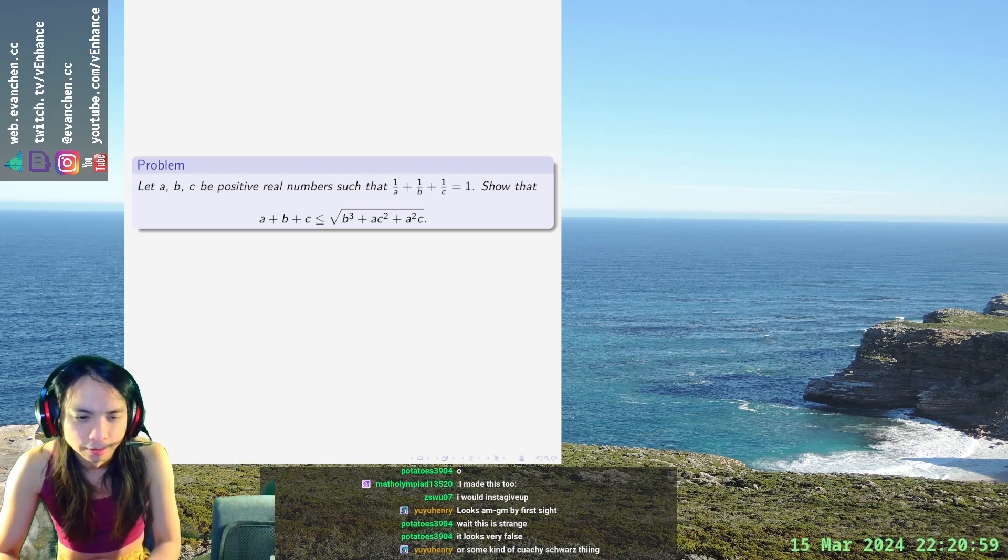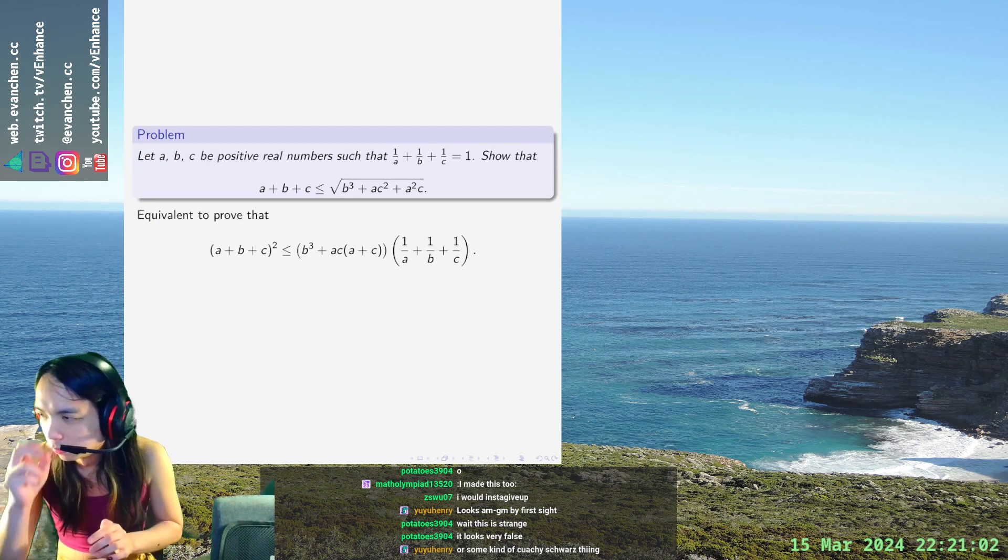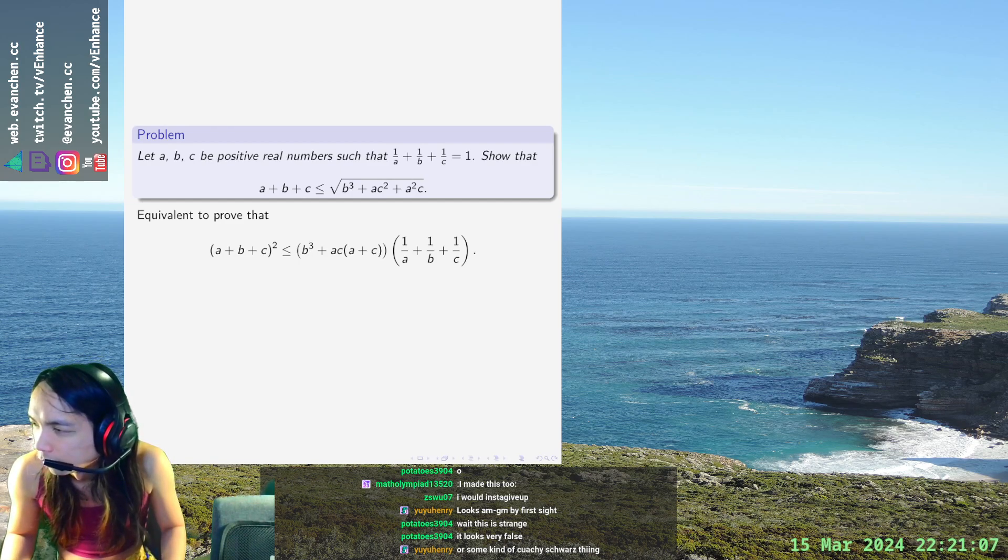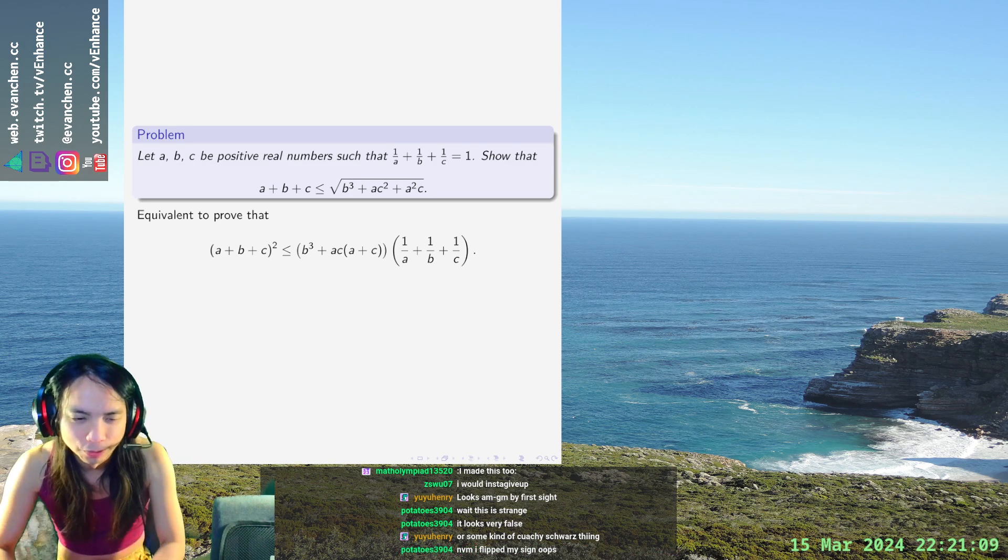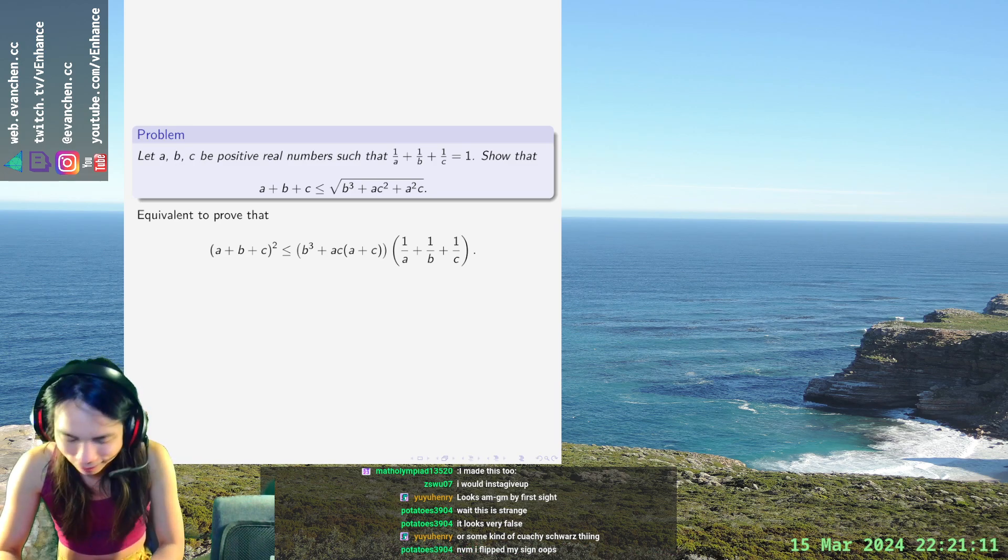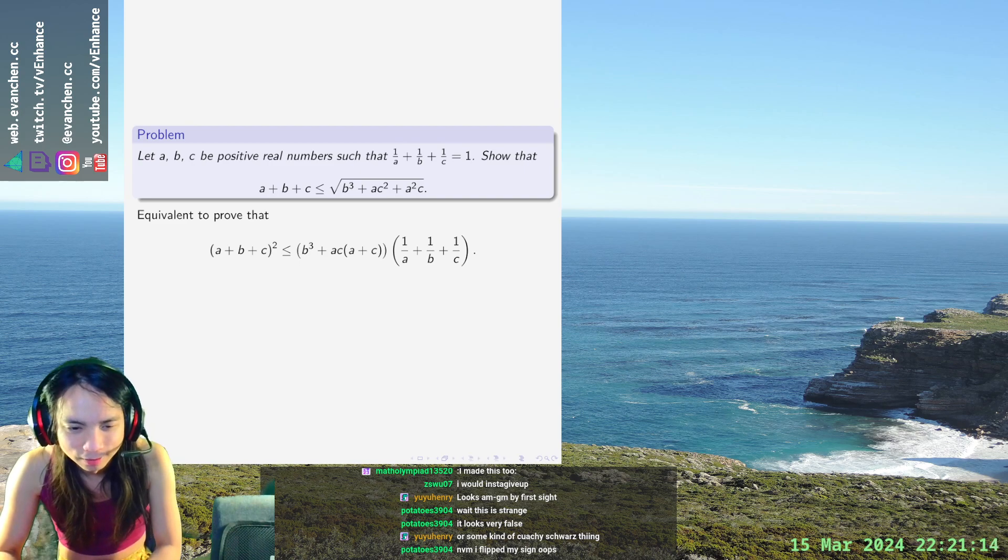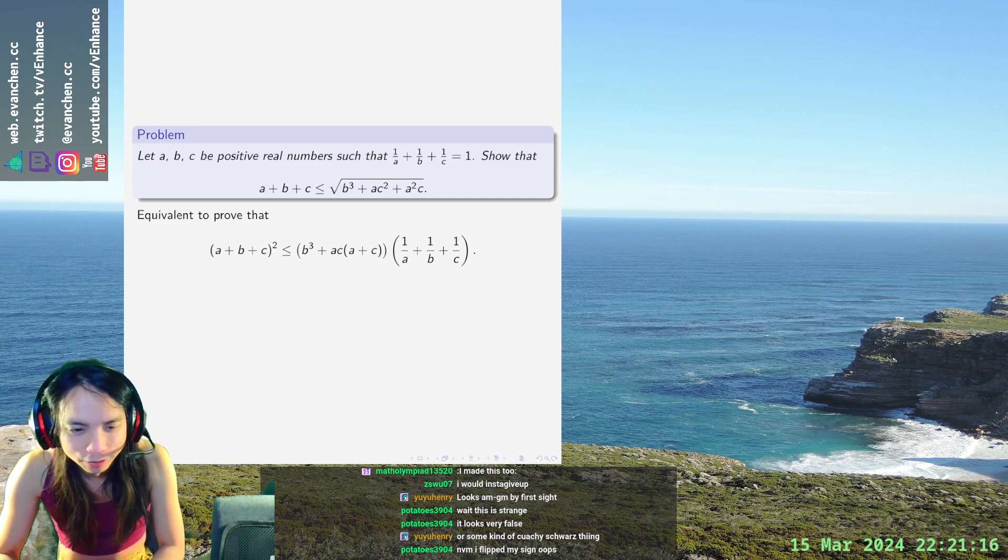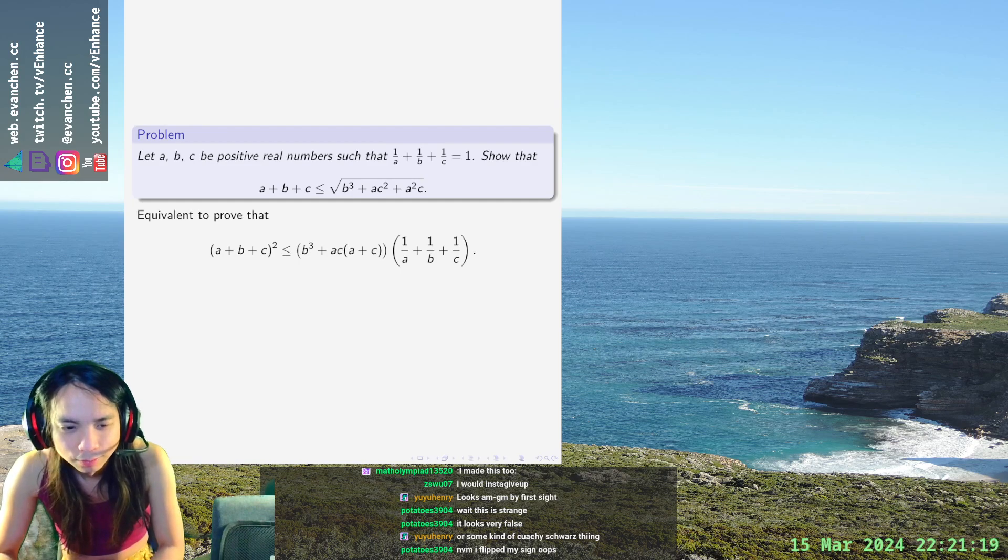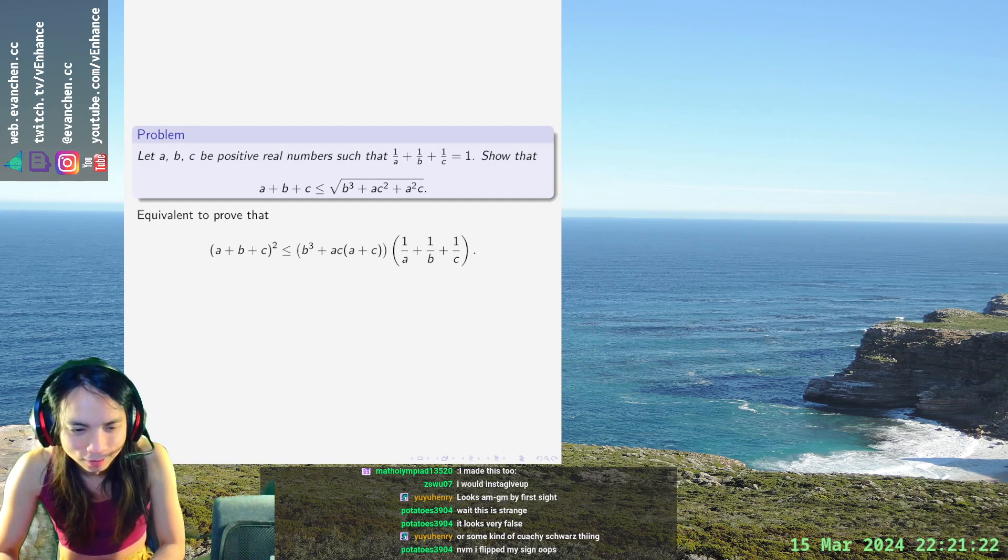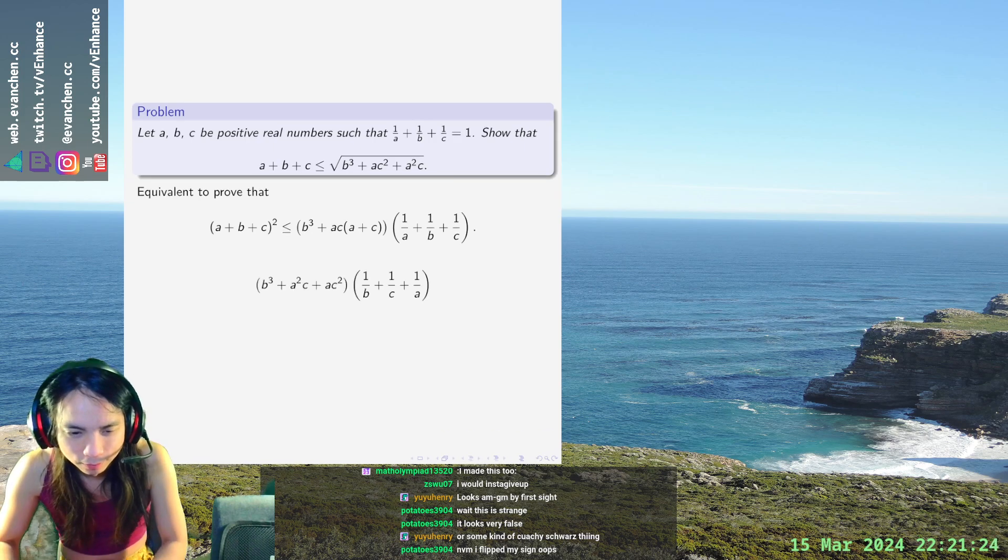This is what it is - I feel no obligation to use the problem in the original given form. But okay, hear me out: b²c + a²c + ac² times (1/b + 1/c + 1/a) is bigger than (a+b+c)² by Cauchy. So does that just work? Am I done?